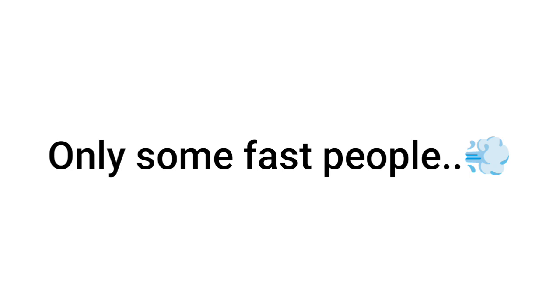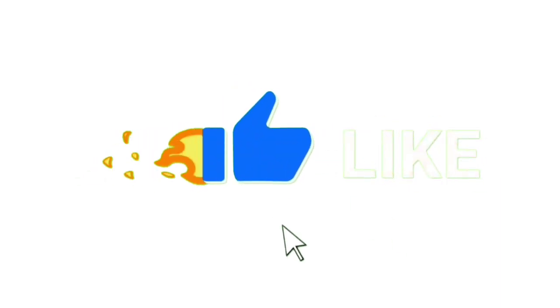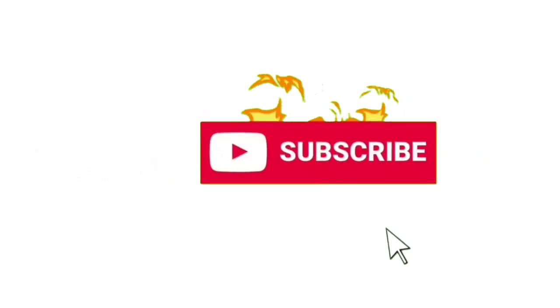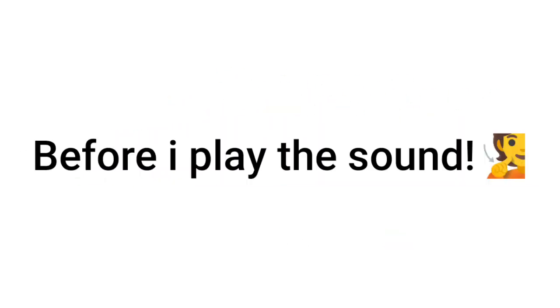Only some fast people can like the video and subscribe before I play the sound.